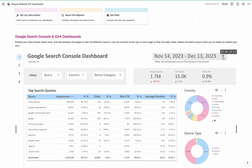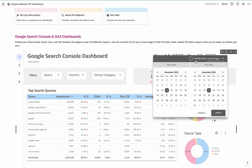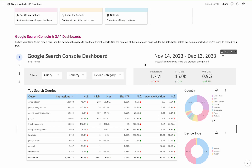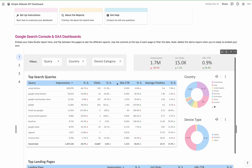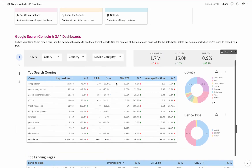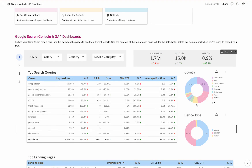You can filter by date — it's set to 30 days by default, but you can set it to any period. It's comparing to the previous time period by default, so this is what these arrows are reflecting. It'll show you the top search queries and then impressions, the change, the clicks, site click-through rate, and the average position, which is important.